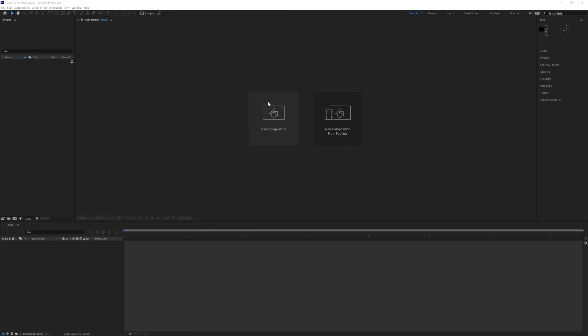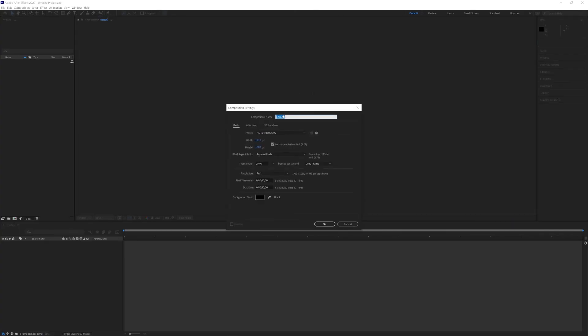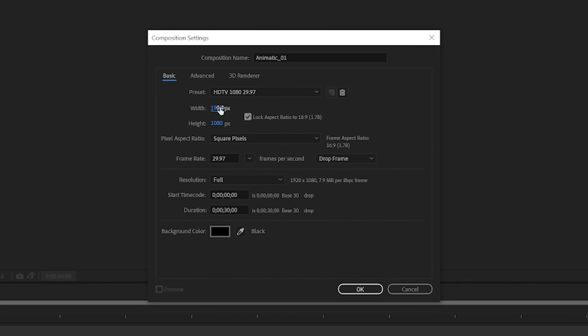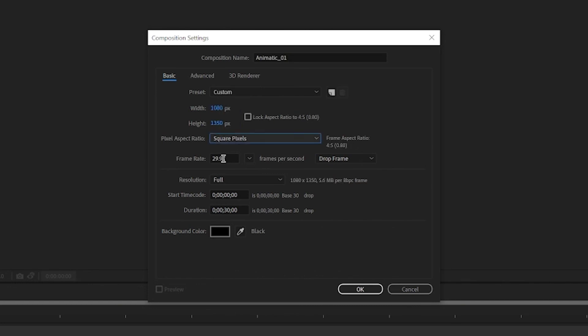So the first thing I'm going to do is make a new composition. I'll just name it animatic 01 for now. And the file size that I have going is 1080 by 1350 and then I'll set this to 24 frames a second.